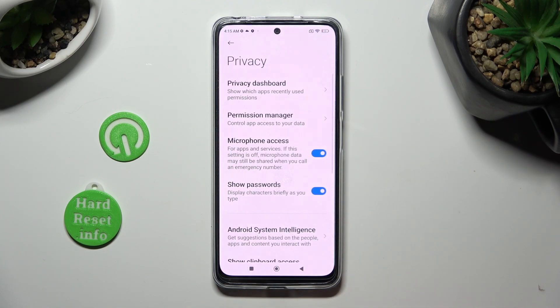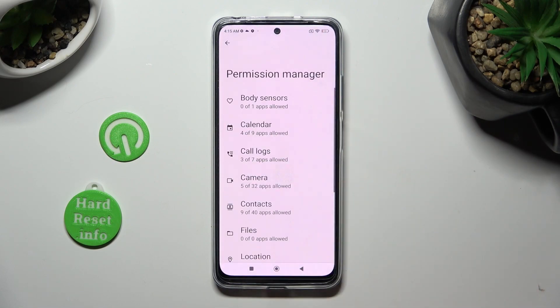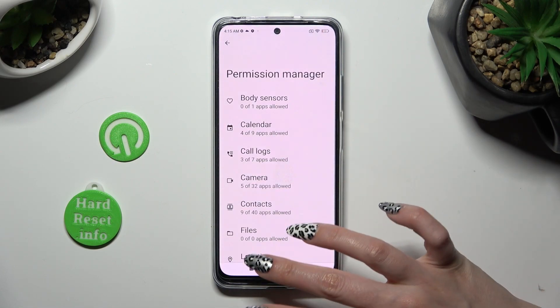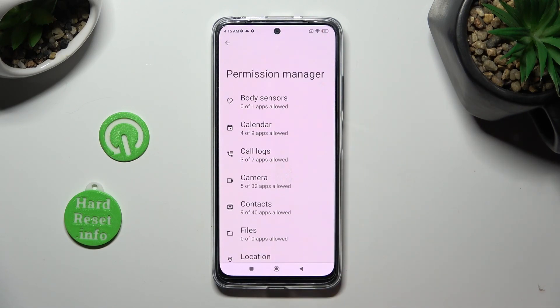Now, click on Permission Manager, and tap on one of those device features that you wish to manage, in my case, Camera.